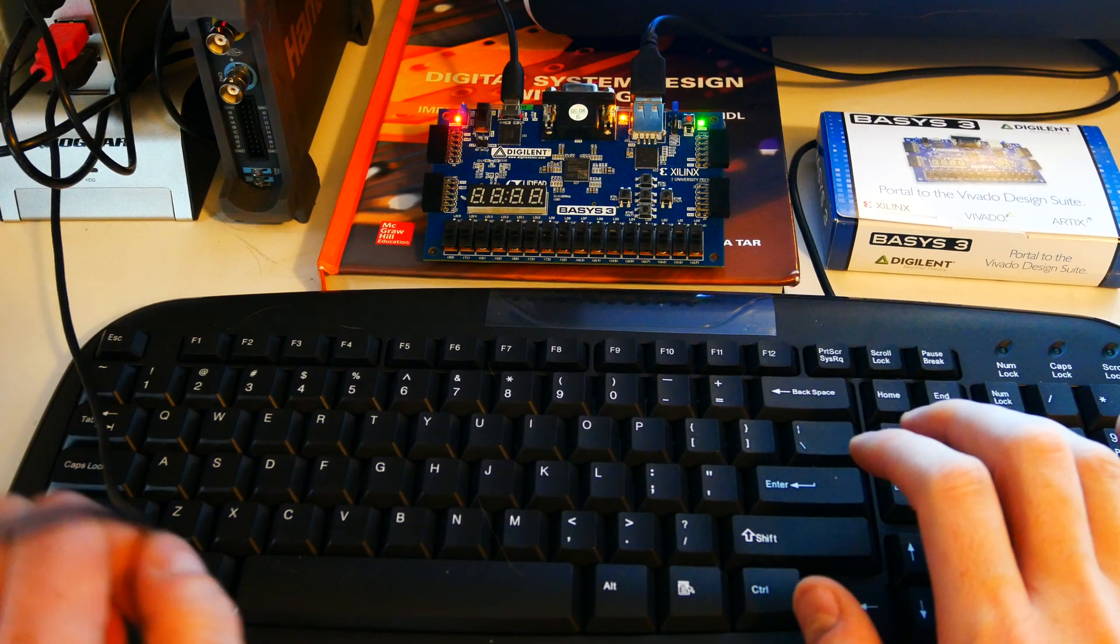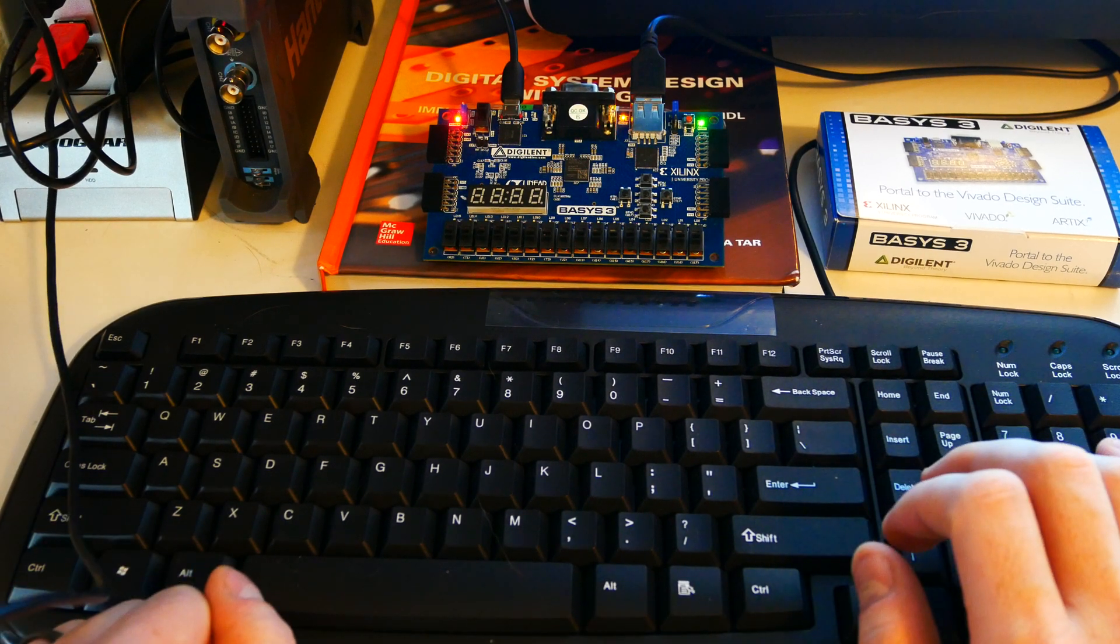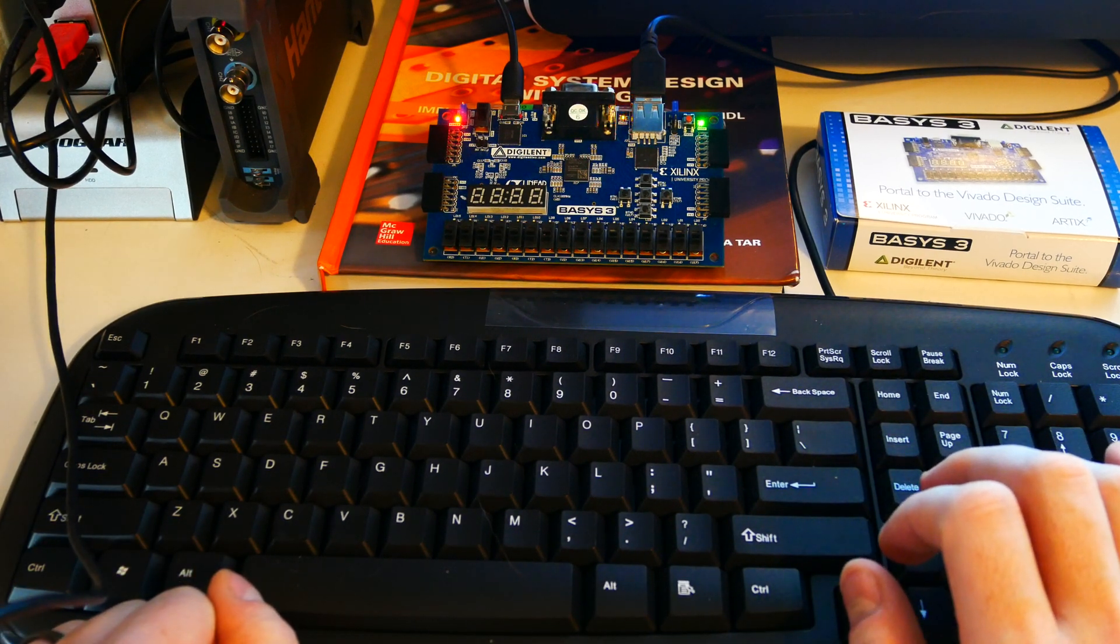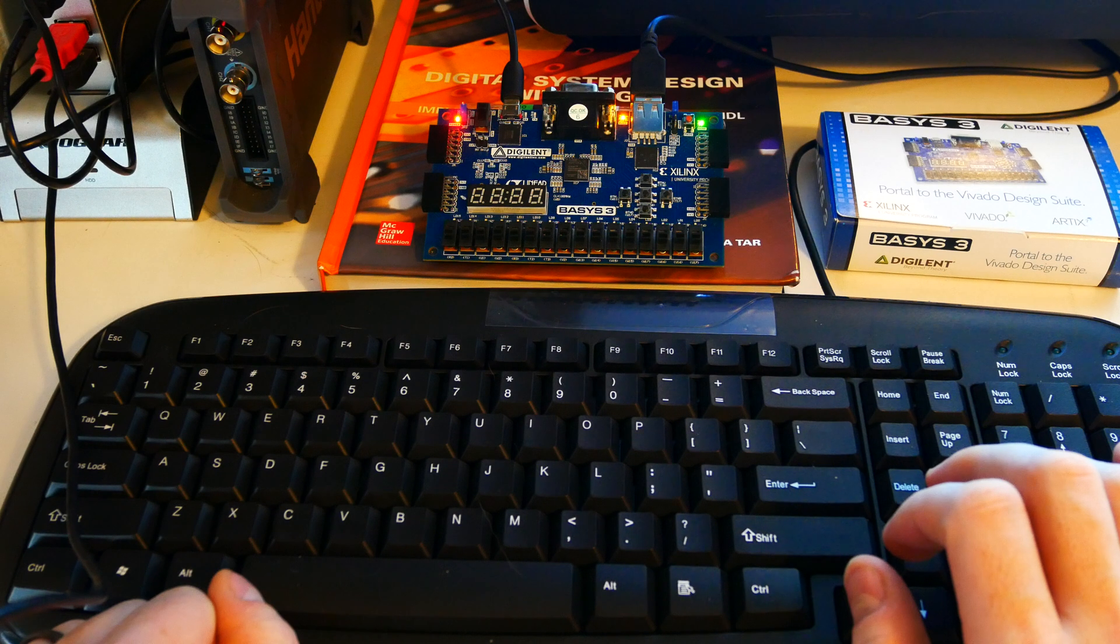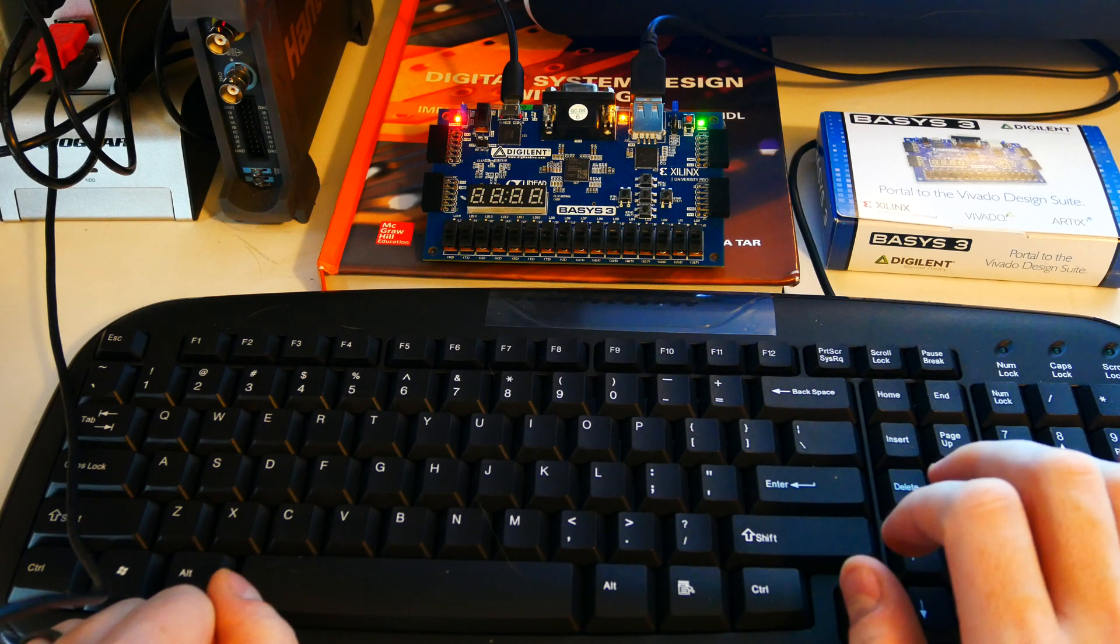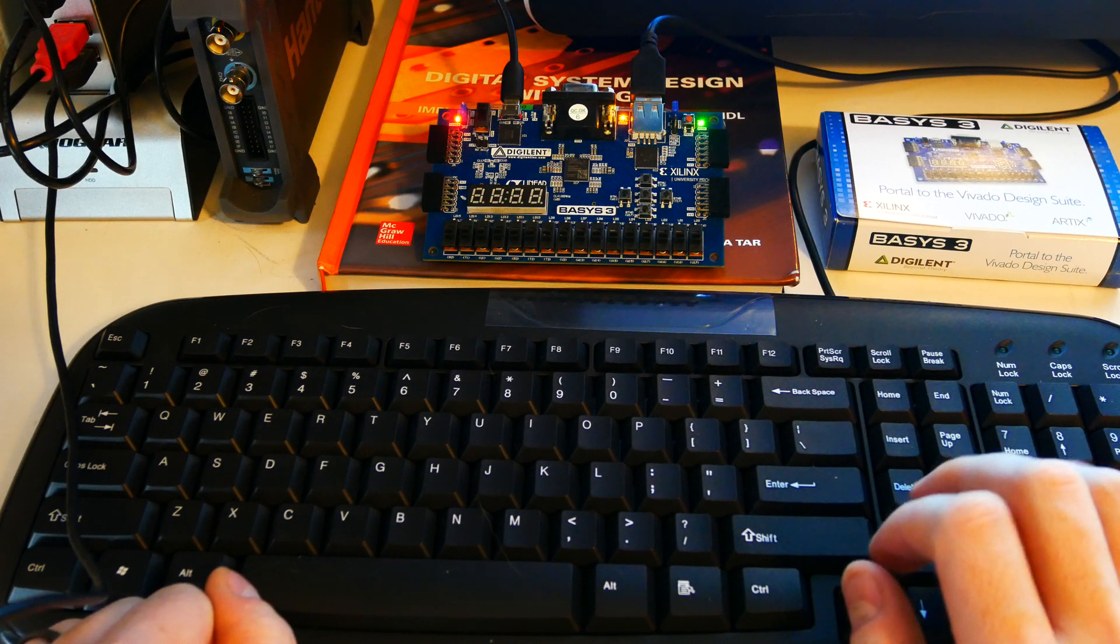Hello, this is a demonstration of several features of the Basis 3 board working together to produce an output on the seven segment display.